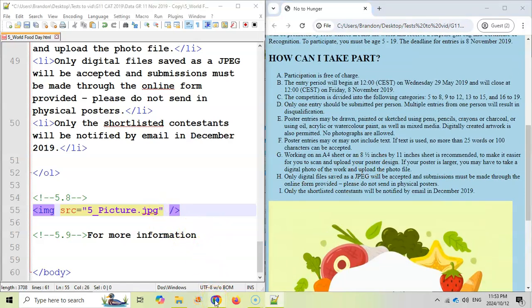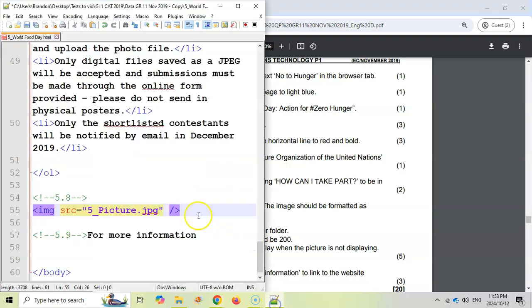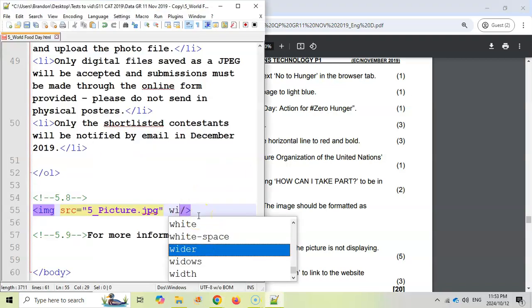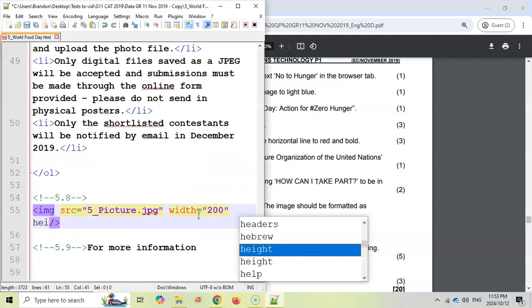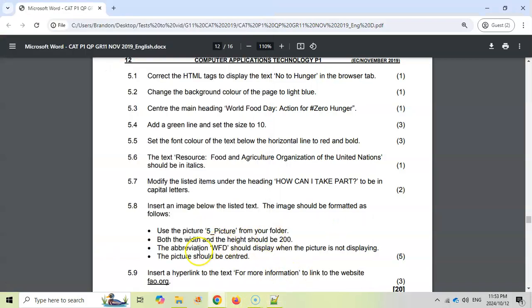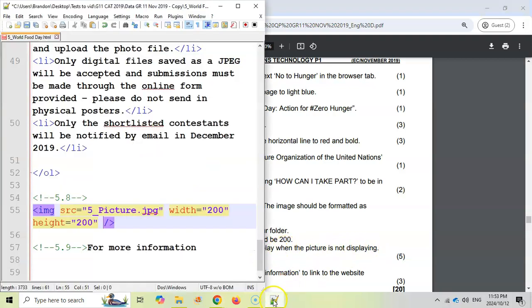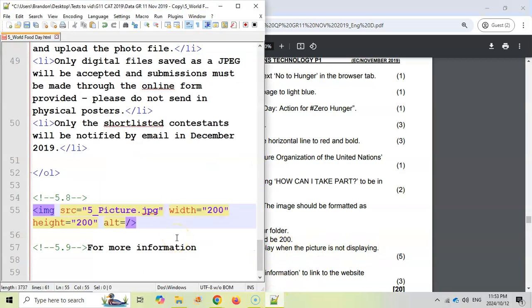So what are the other properties they want me to make? The height and the width must be 200. So that's quite easy. We can say the width property equals to 200 and the height property equals to 200. That's quite easy. Then they say that WFD must appear if the picture is not being displayed. That's the alt tag. Alternative text equals to WFD for World Food Day. So if the picture isn't working, that is what will be displayed.